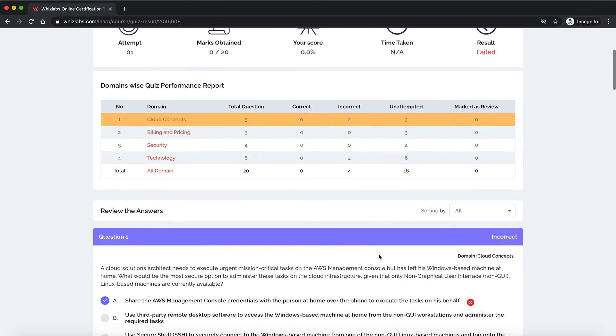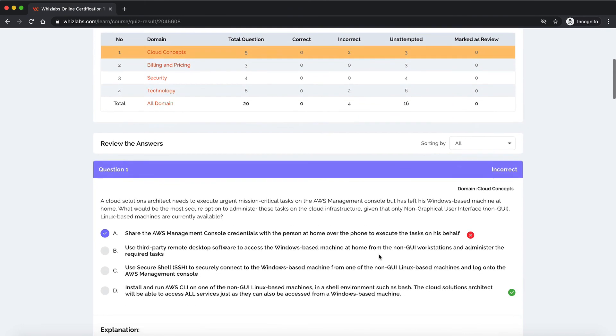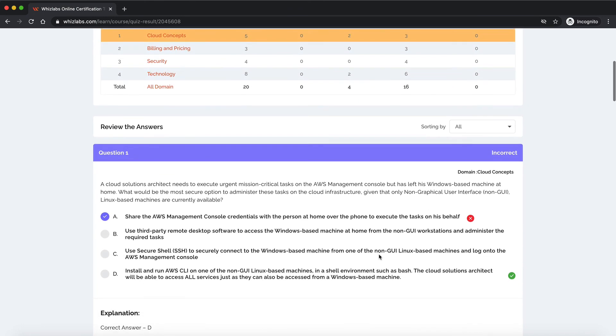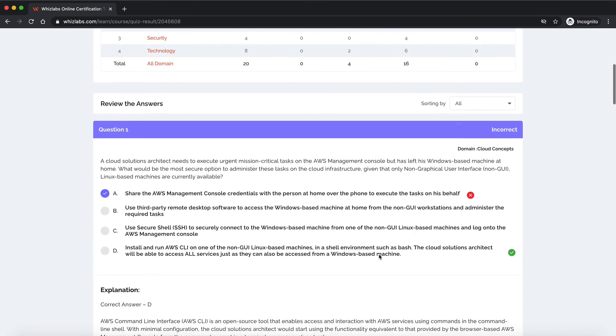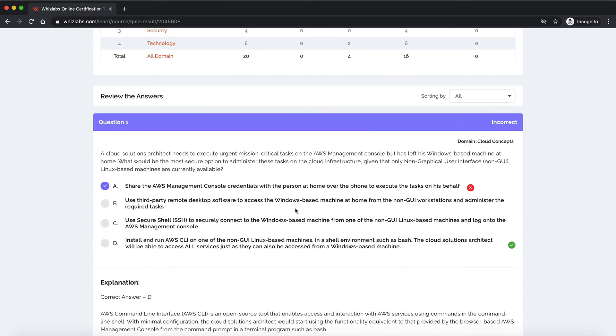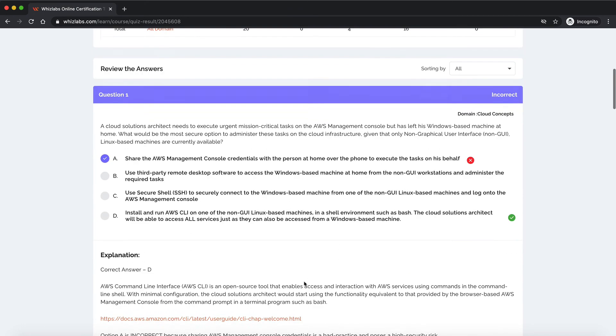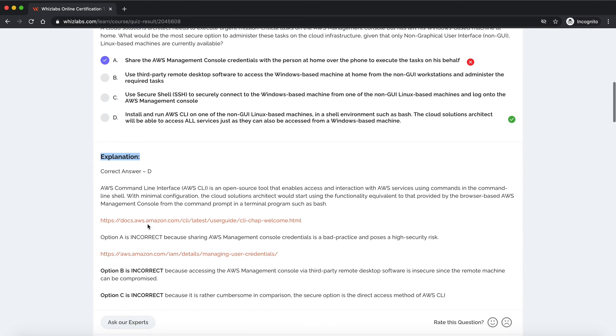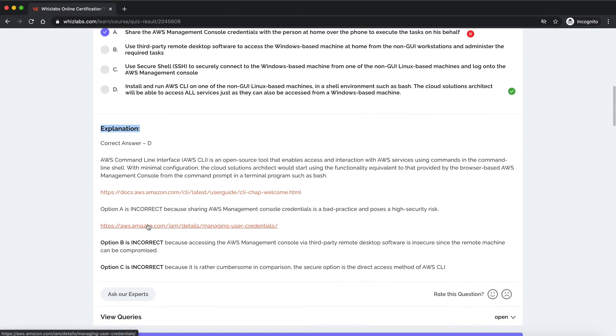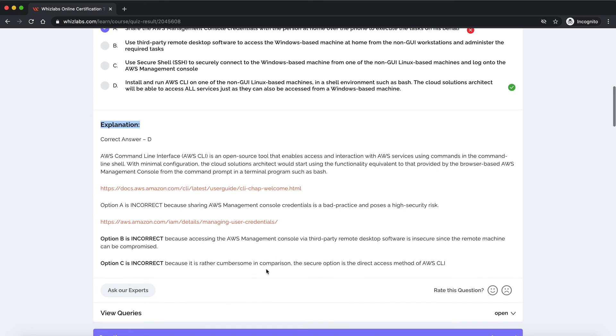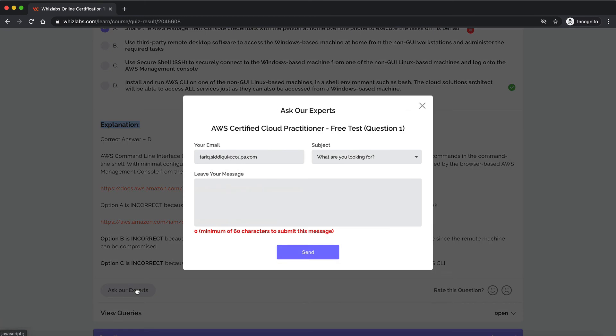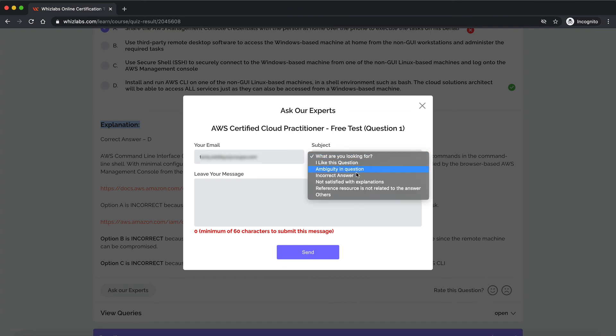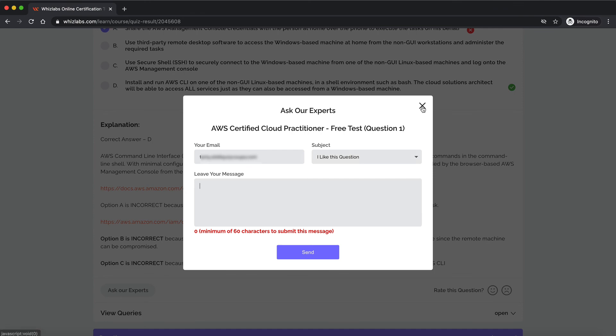Scroll down more for detailed explanation of each question. Whizlabs not only just gives you the correct answer but also provides you a detailed explanation for the same. In case of ambiguity related to any question, you can always choose to reach out to our experts by clicking ask our expert button. Then you need to provide the subject of your concern and a detailed explanation of your problem and we will get back to you.